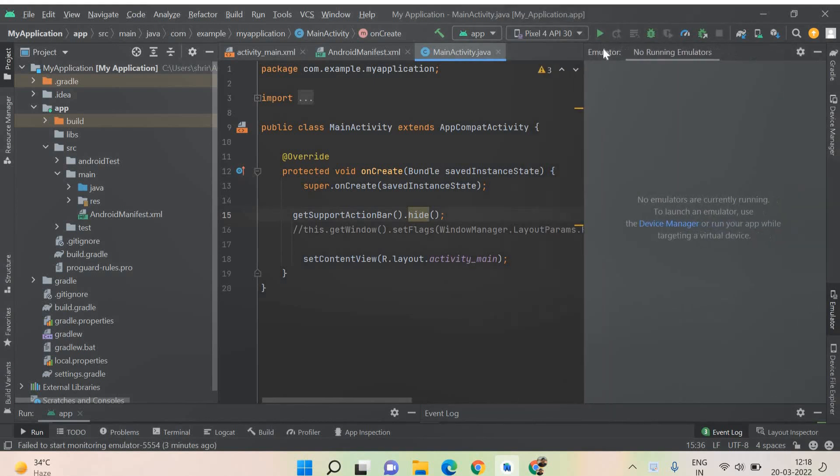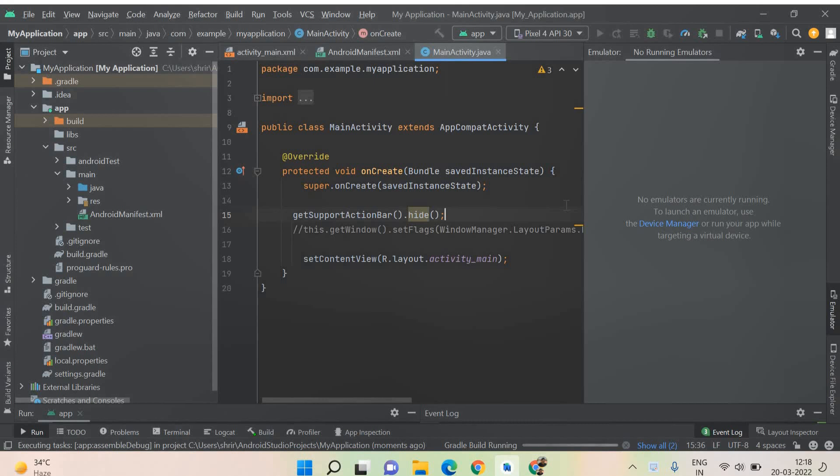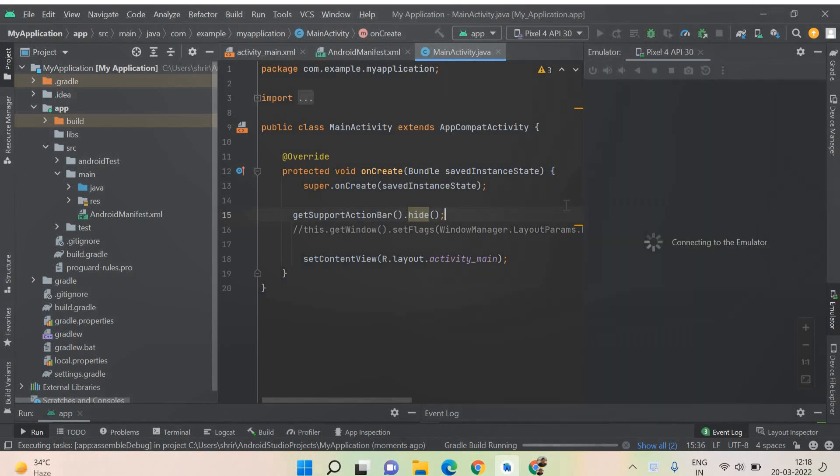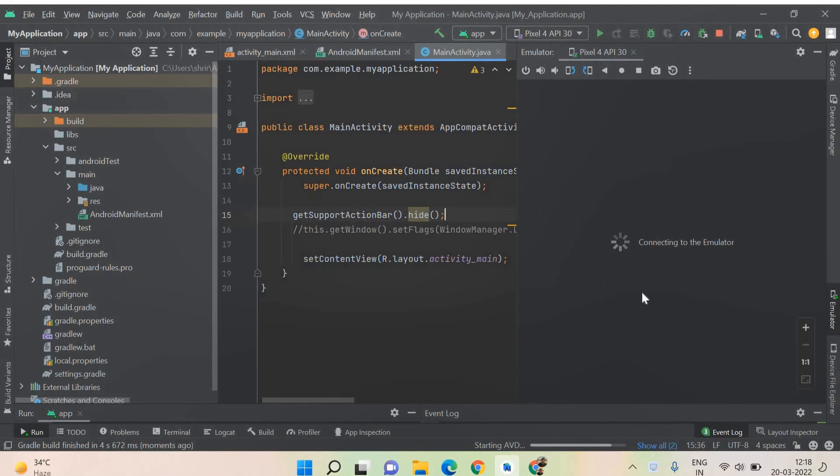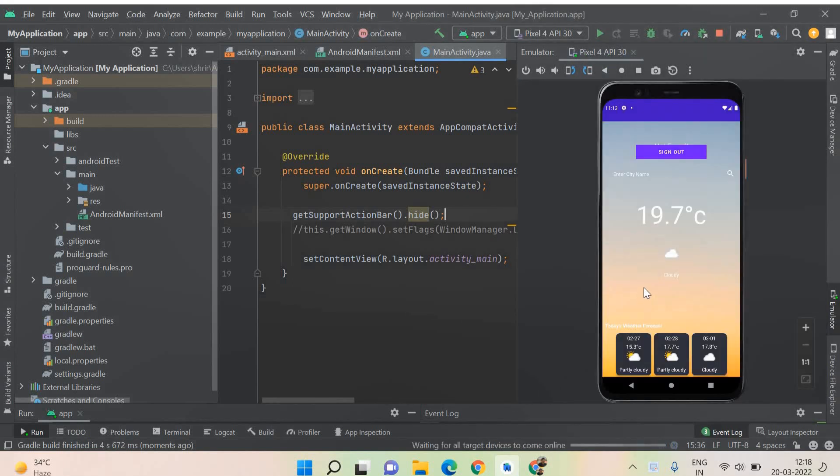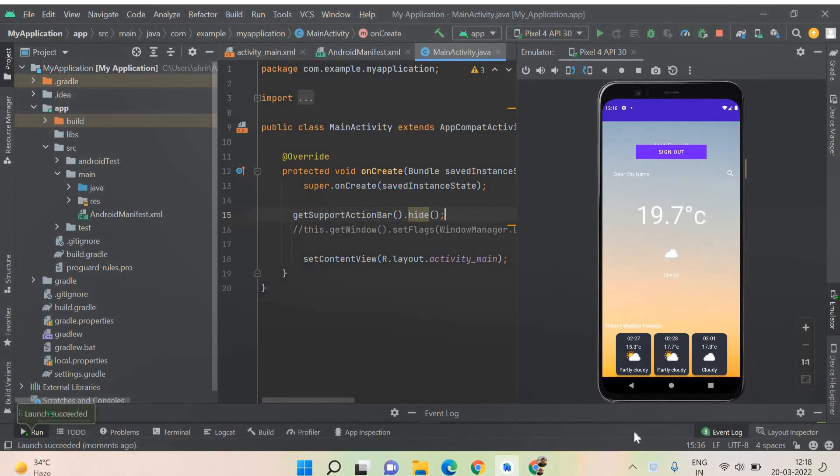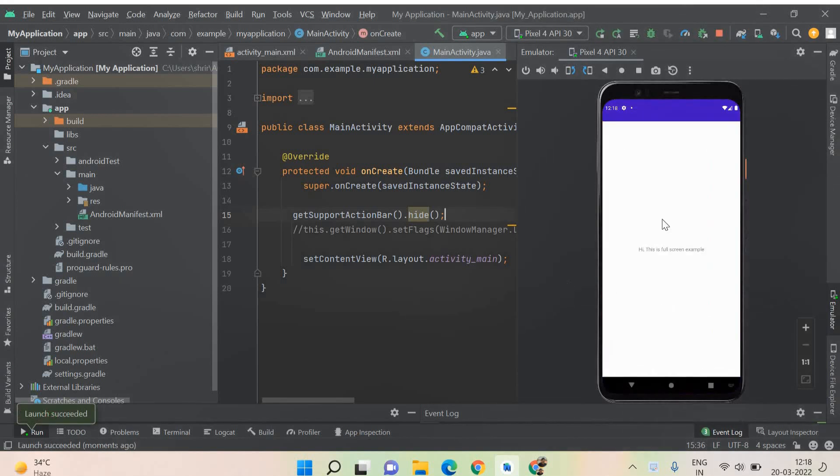Let me adjust the screen so that you can see the emulator properly. Now I'm running it. It may take a few seconds for it to be set and it's connecting to the emulator. This is the previous screen which I had been working on. We will get the latest screen where you will see the content pretty much clearly.